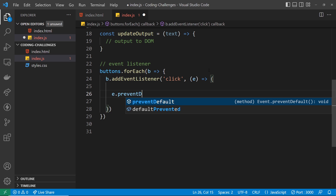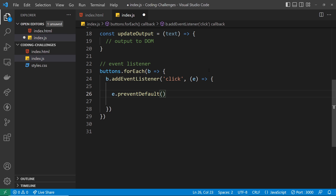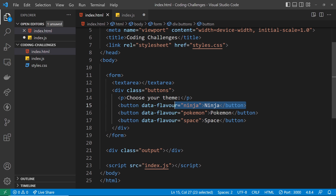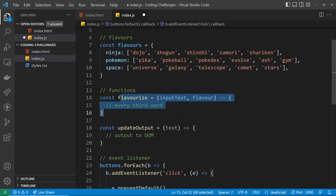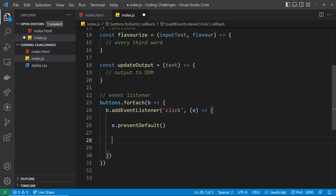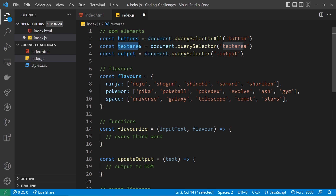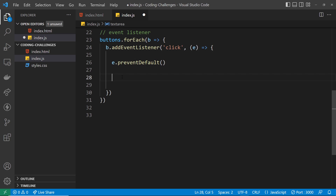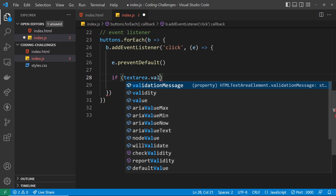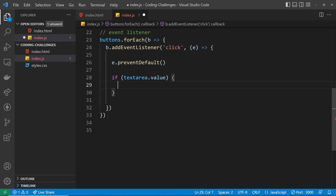The second thing we need to do is check whether we have a value inside the textarea. It might be that we've clicked one of the buttons but haven't entered anything. If that's the case, we don't want to start calling the other functions because there's nothing to flavorize. We check with: if textarea.value — so if we have a value for it, then inside this if block we proceed.